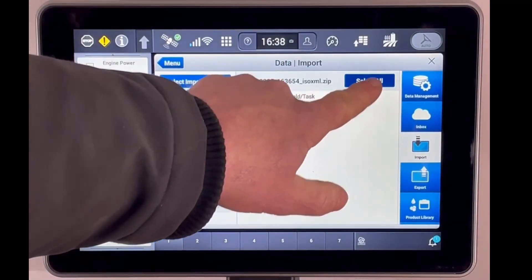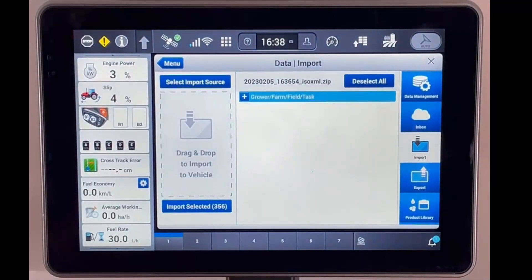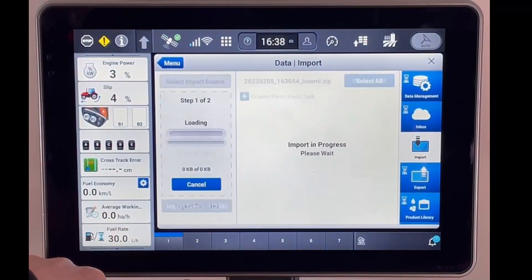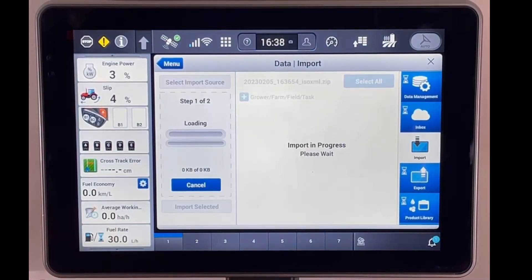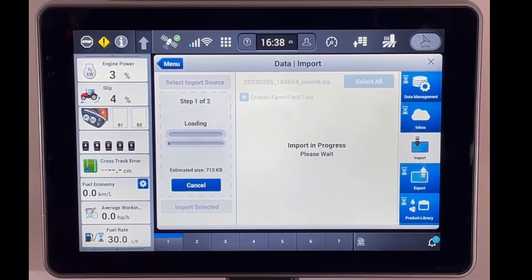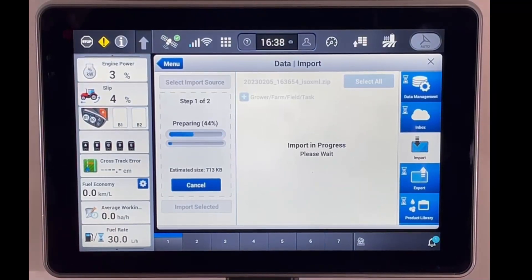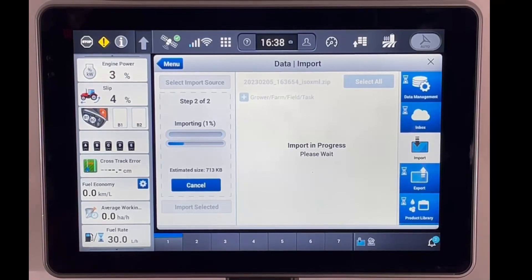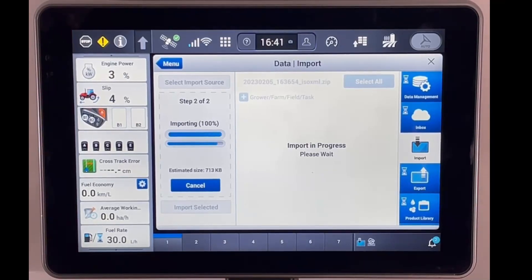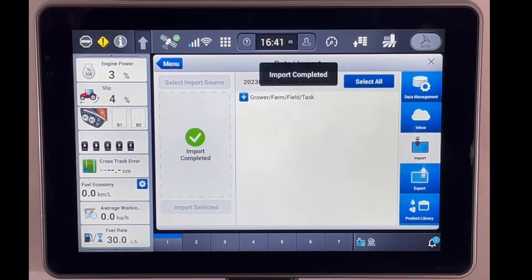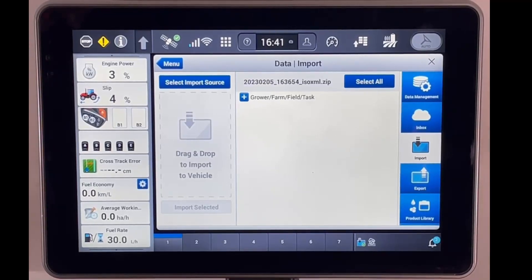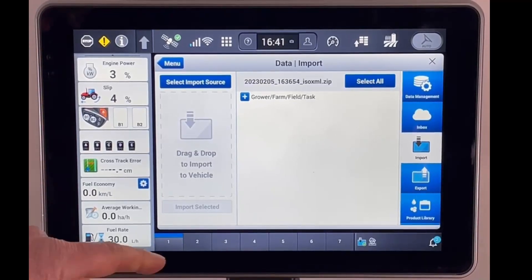Then we're going to select all and import 356 items. So our import is complete.